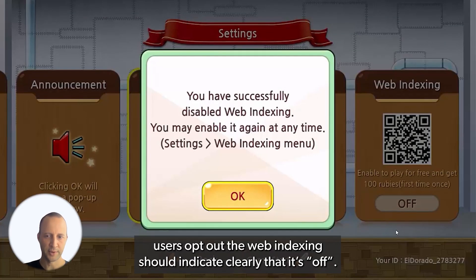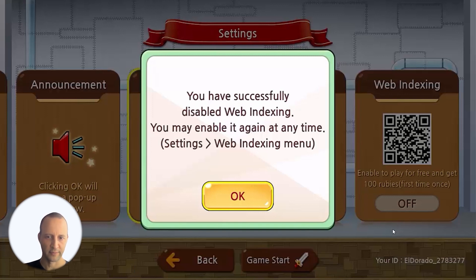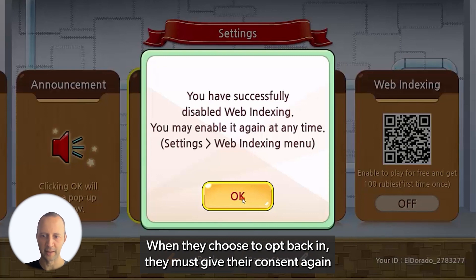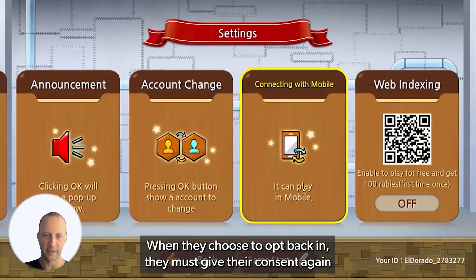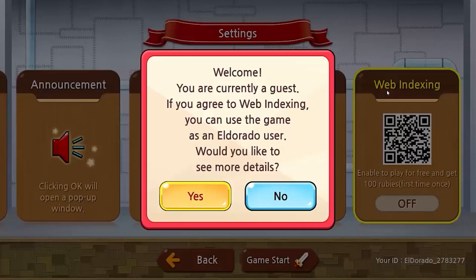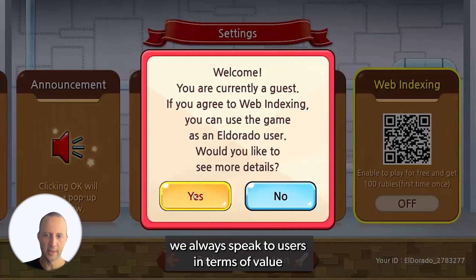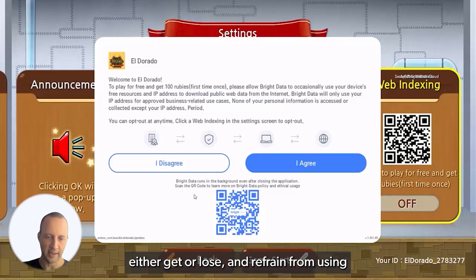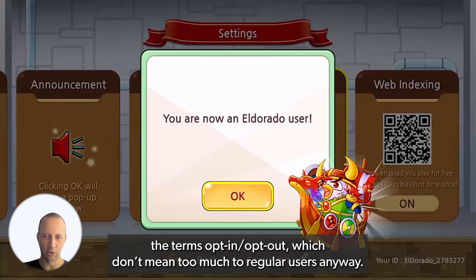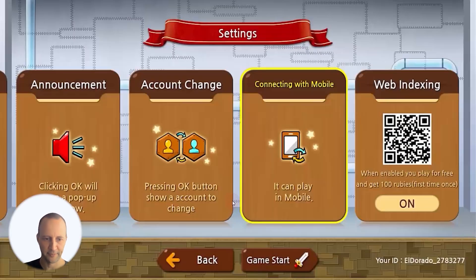Note that once users opt out, the web indexing should indicate clearly that it's off. When they choose to opt back in, they must give their consent again. Important note: we always speak to users in terms of value — either get or lose — and refrain from using the terms opt in and opt out, which don't mean too much to regular users anyway.